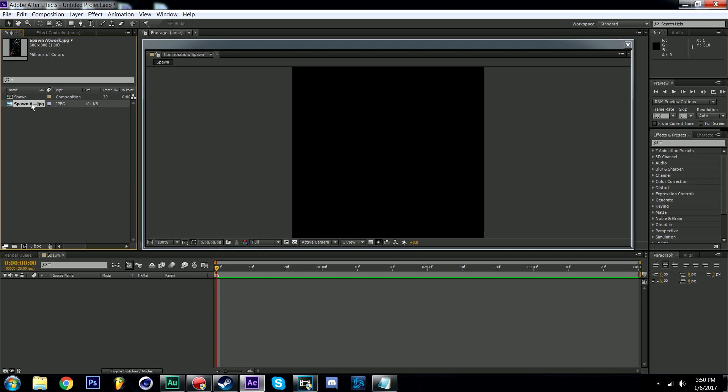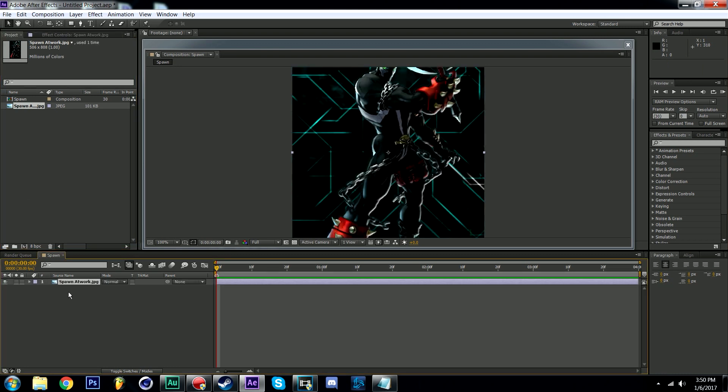Once we're in our new composition we will import our middle piece of artwork that we've modified earlier in Photoshop. Drag and drop it into the timeline.